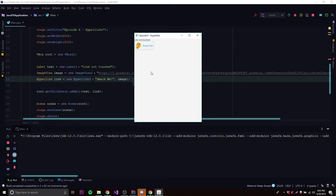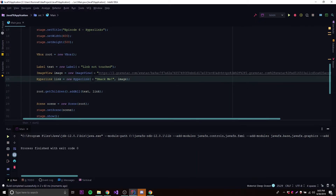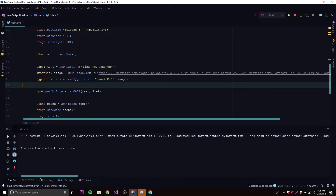Let's run this — there we go. We get a cool link with a little thinking face picture beside it and it says 'smack me'. Nothing happens when we click it yet, so now we need to add our event listener.